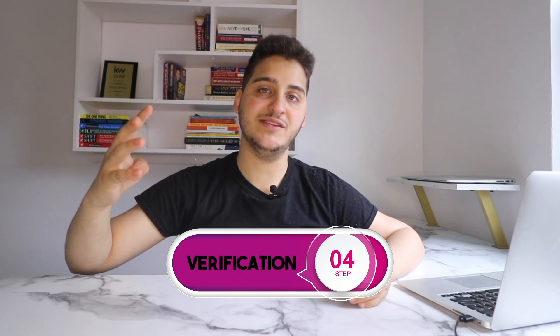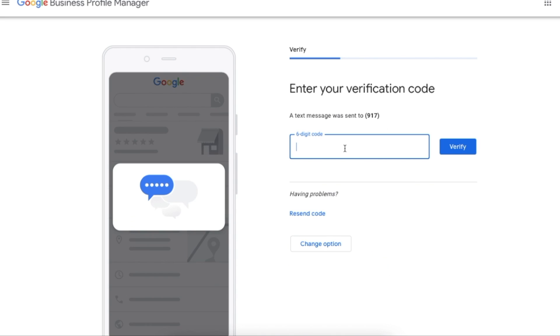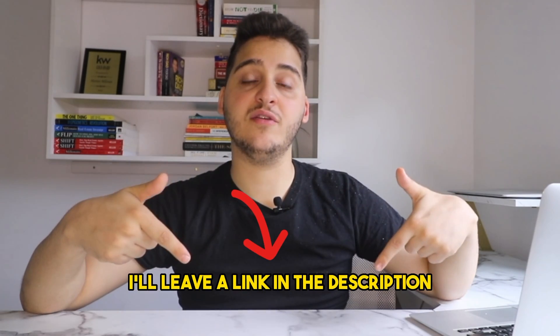This brings us to step four: verification. They're asking for phone verification where they will send you a text with a code, and you just need to enter that code to verify your account. Google also has several other methods to verify, so if you need help with that I'll leave a link in the description to how to verify based on what Google is giving you.